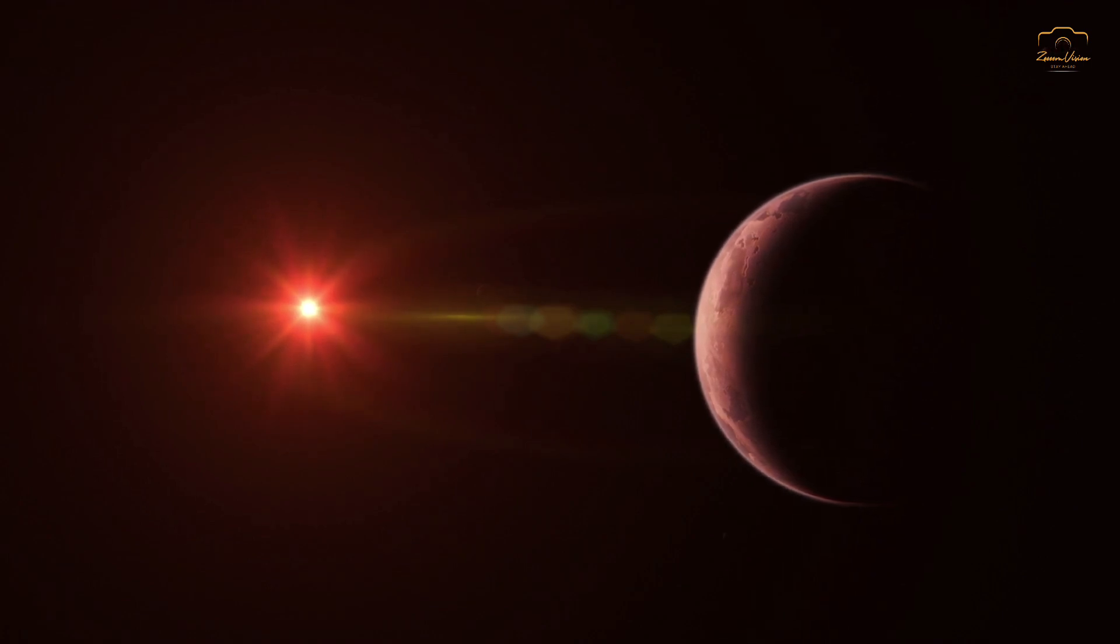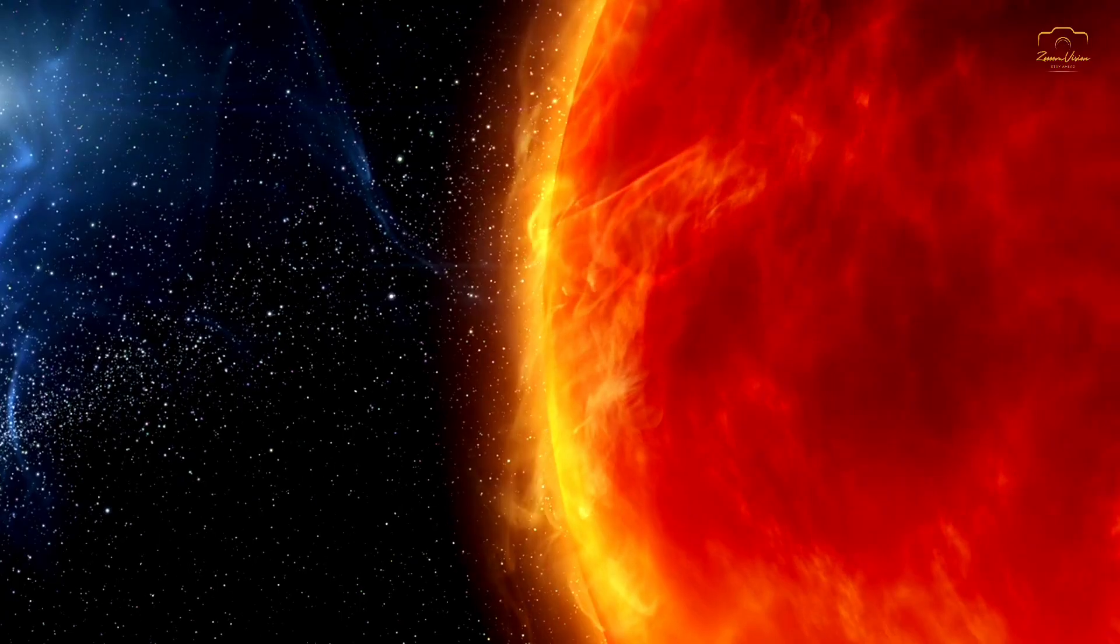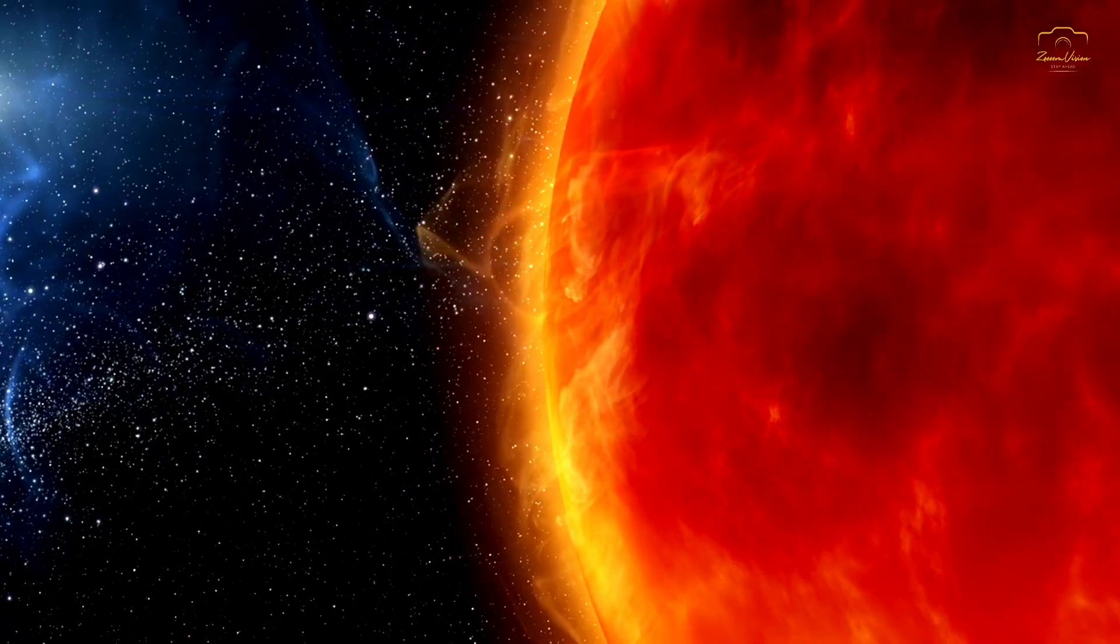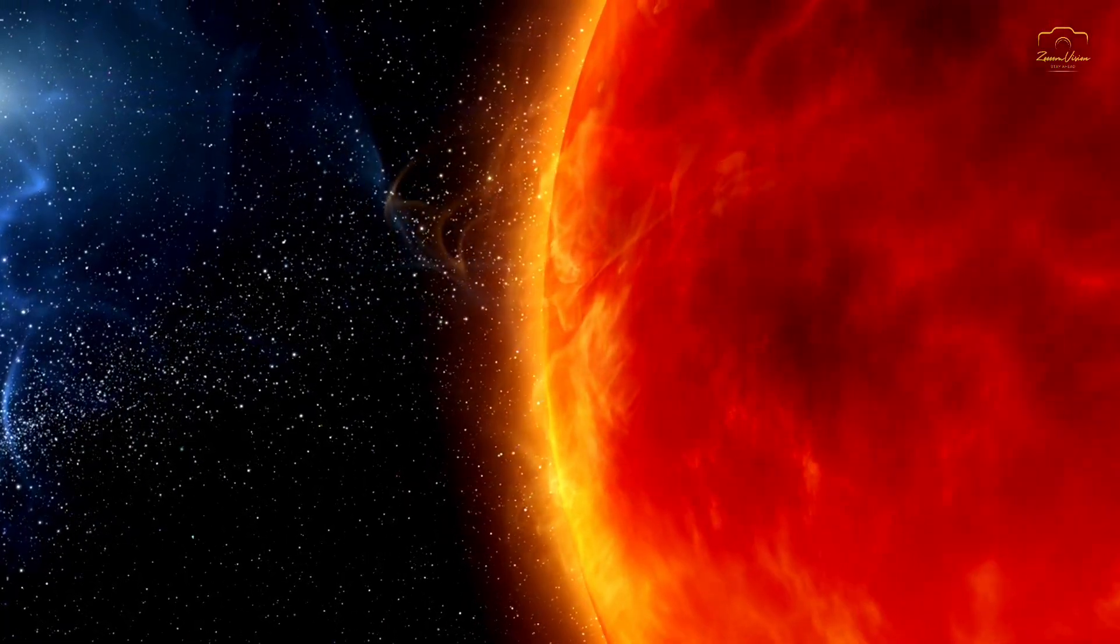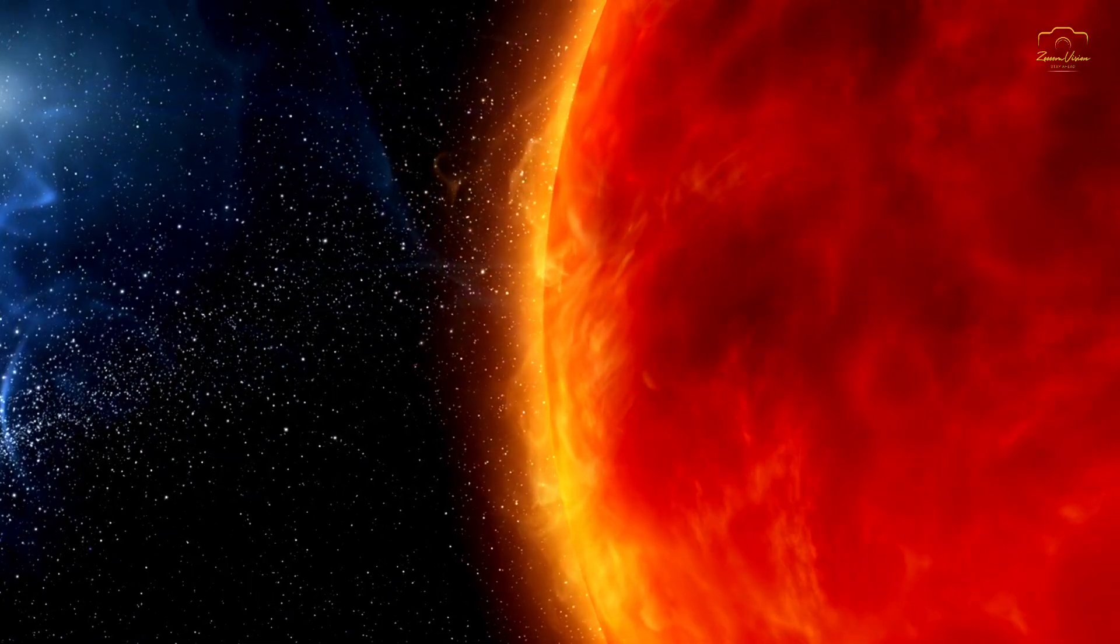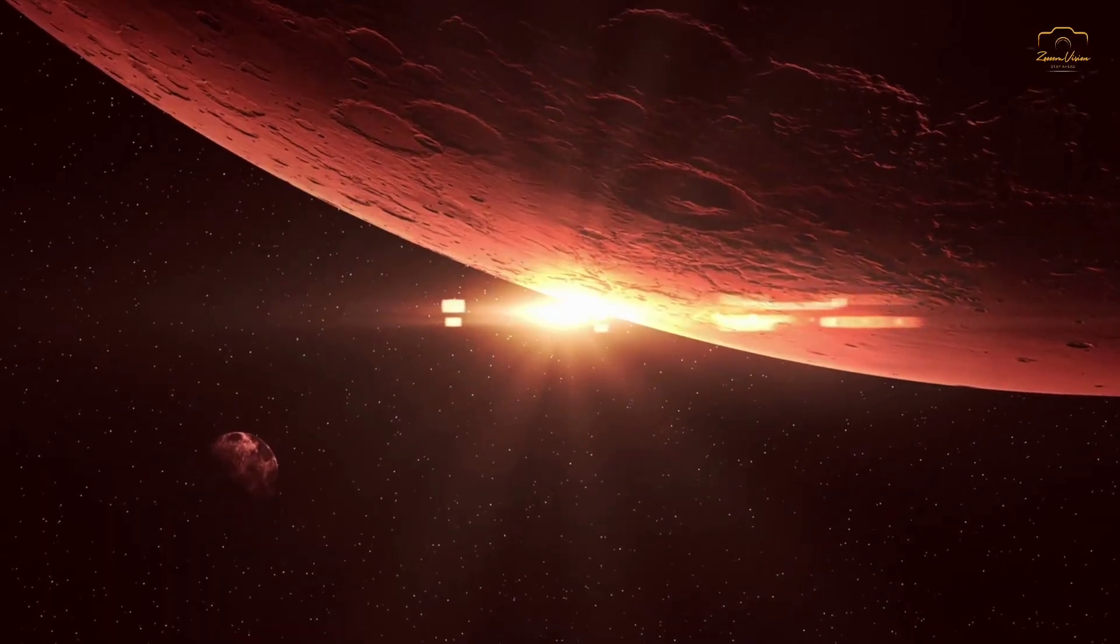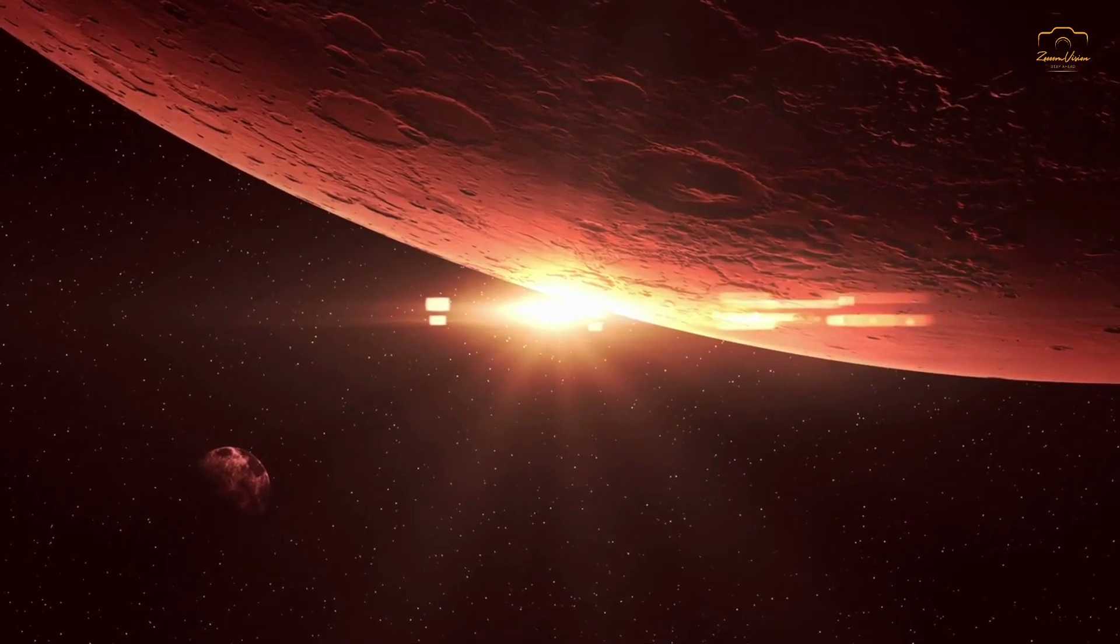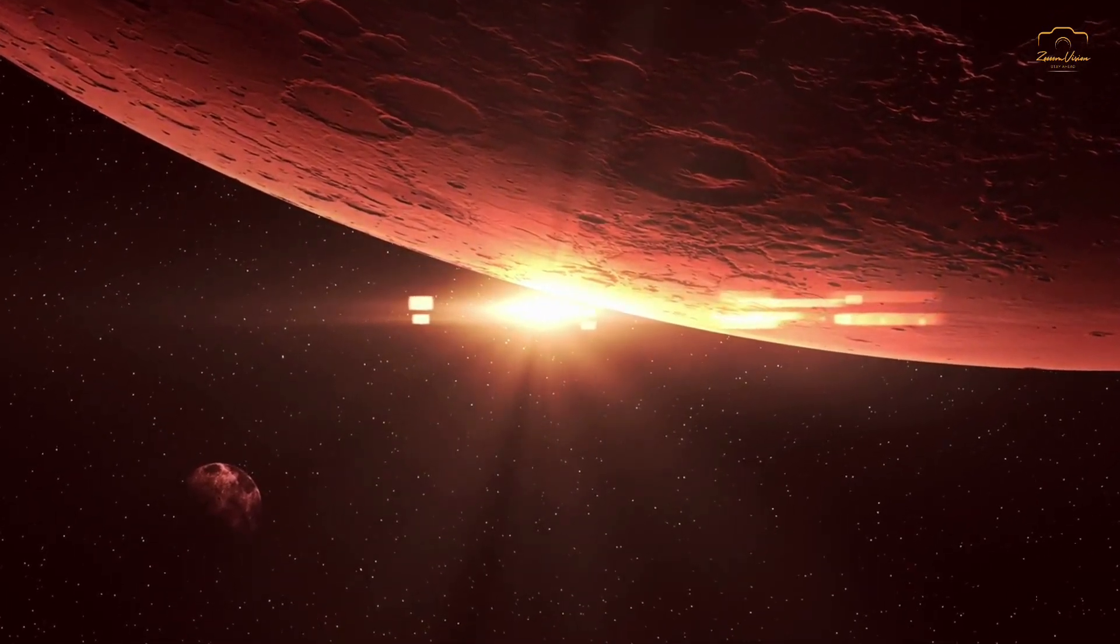Consequently, they burn at lower temperatures and have much longer lifespans, potentially lasting tens or even hundreds of billions of years. This extended lifespan means that planets orbiting red dwarfs could have more time to develop life compared to planets orbiting larger stars like our Sun.